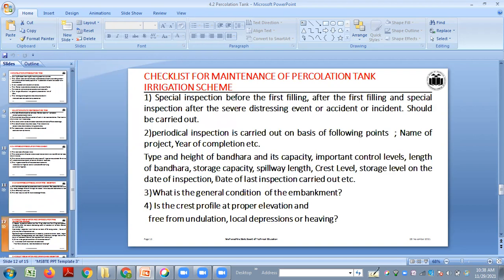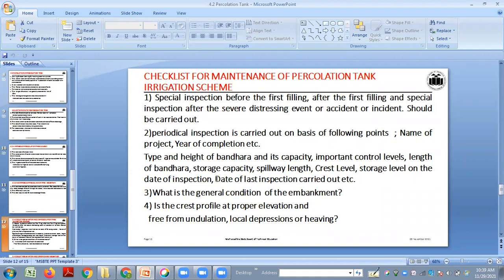The checklist for maintenance of the percolation tank includes: special inspection before the first filling, after the first filling, and after any distressing event or accident. During first filling, the structure should be built to withstand seepage. A center core should be provided and compaction is very important — each layer must be compacted at optimum moisture content to resist seepage.